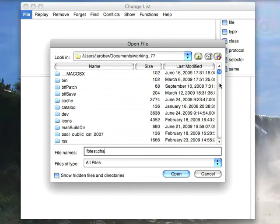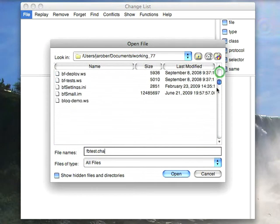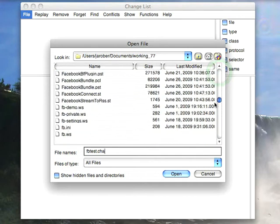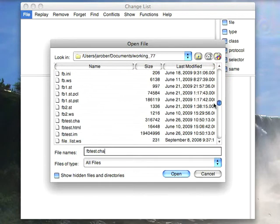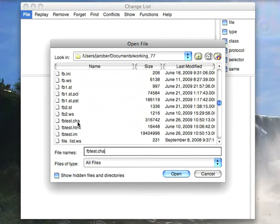If I scroll down to look for that, you'll find down in the F's I have fbtest.cha. Now, let's pretend that this one doesn't exist and doesn't work. This is the one I want, fbtest.cha. So, I open that.